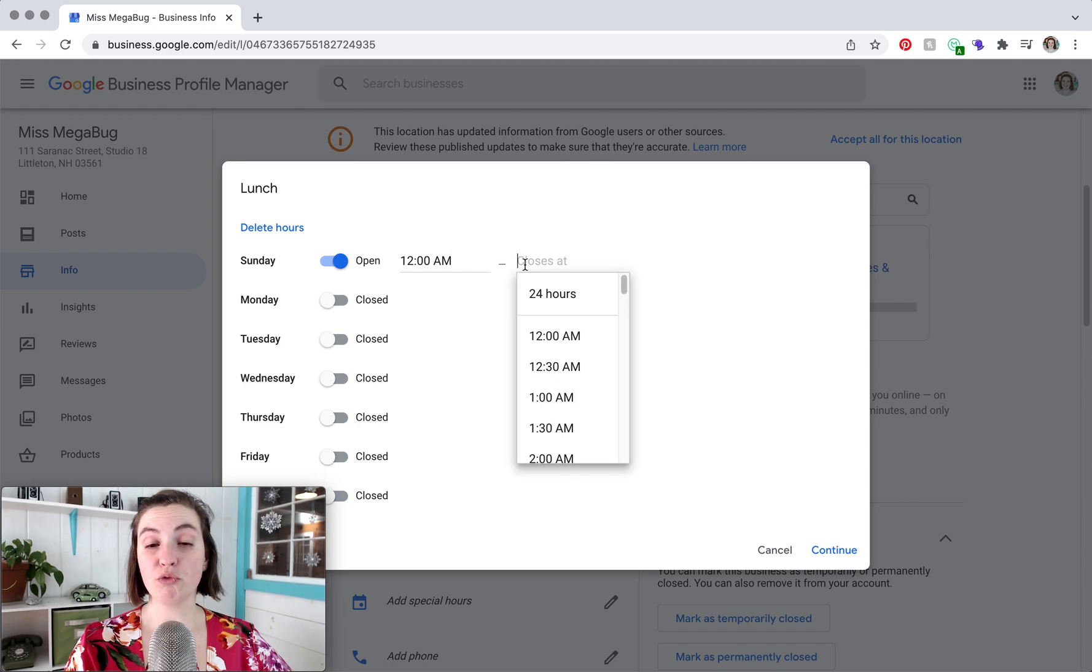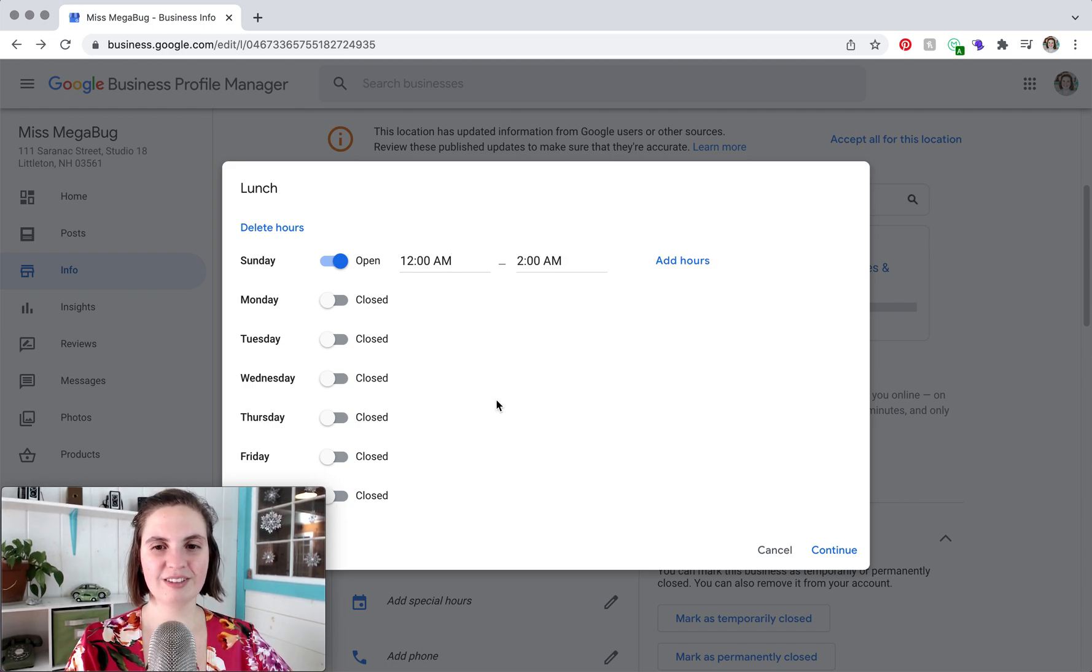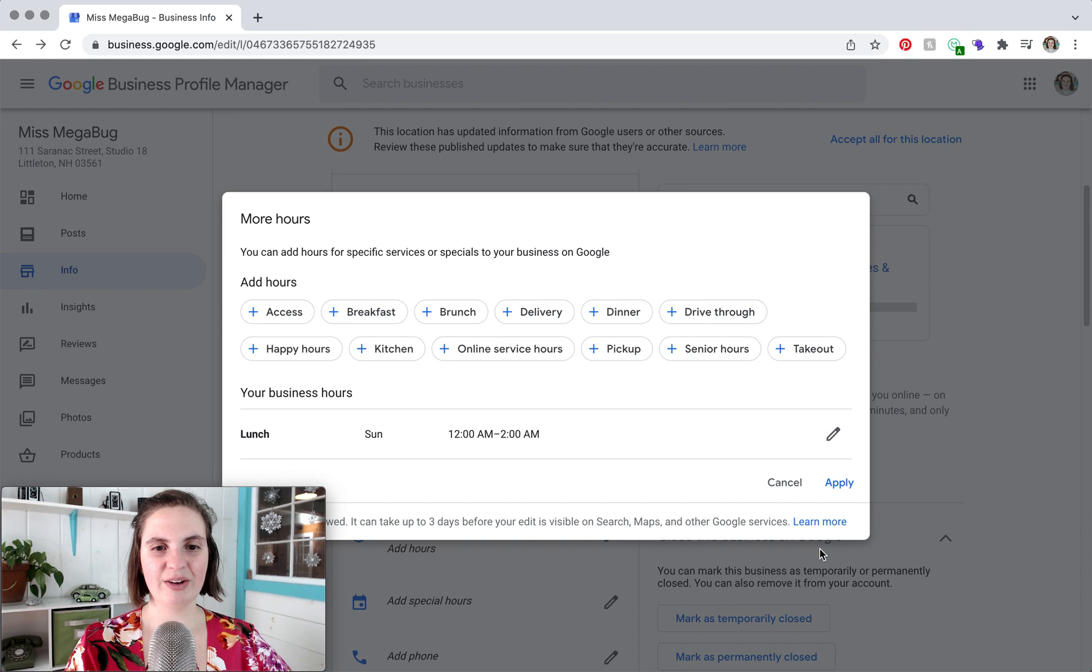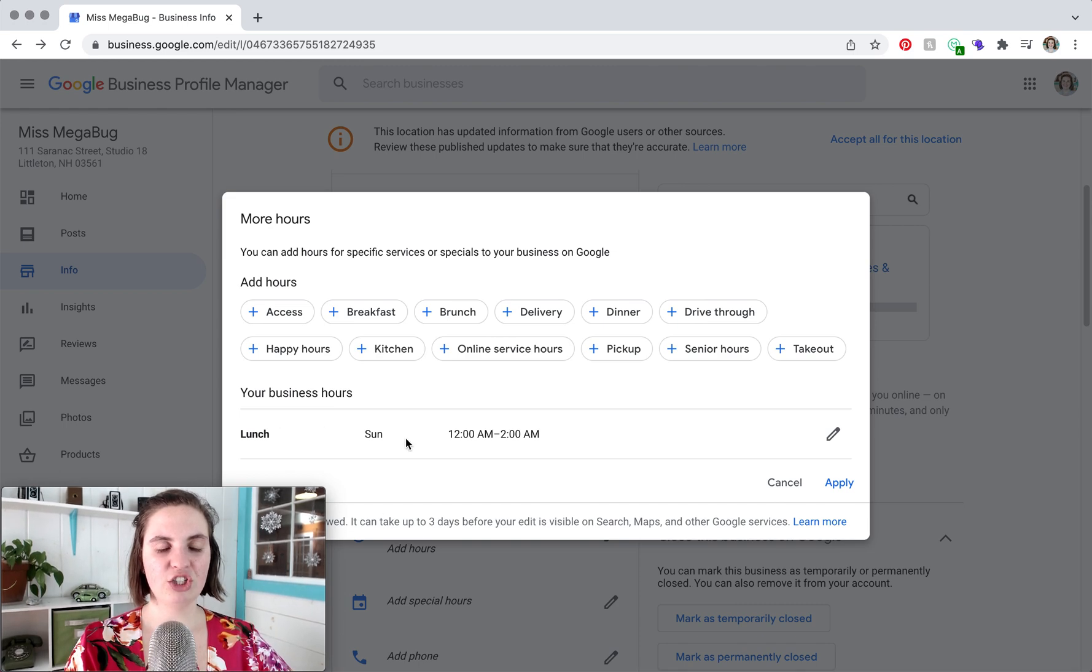We're just doing random hours here and then continue. So then under lunch you would see all of your hours here and then for dinner...